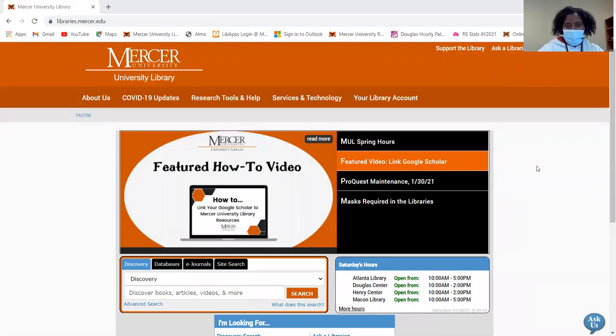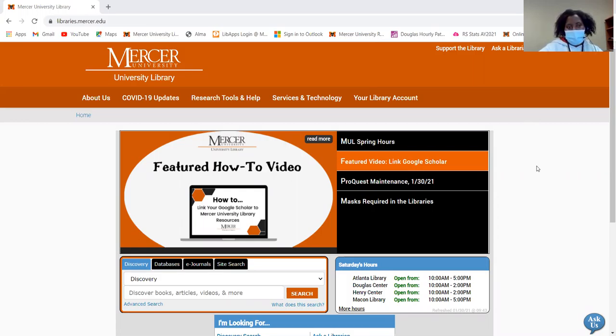Hello, my name is Anniera Matthews. I'm the Research Services Librarian at the Douglas Regional Academic Center.